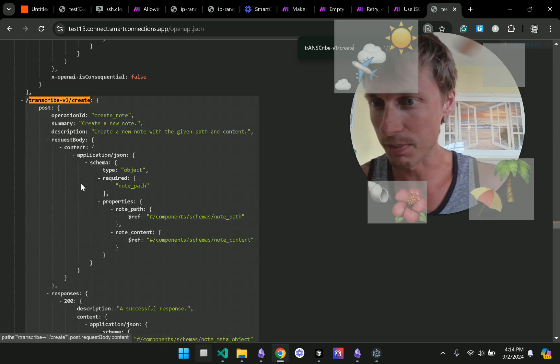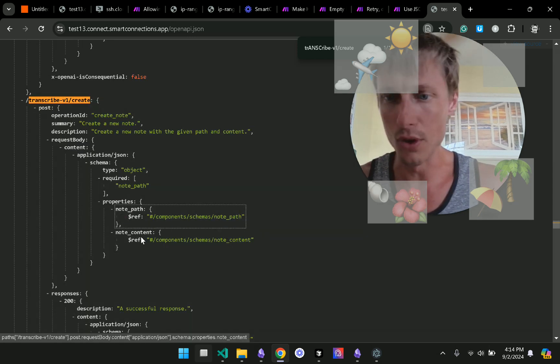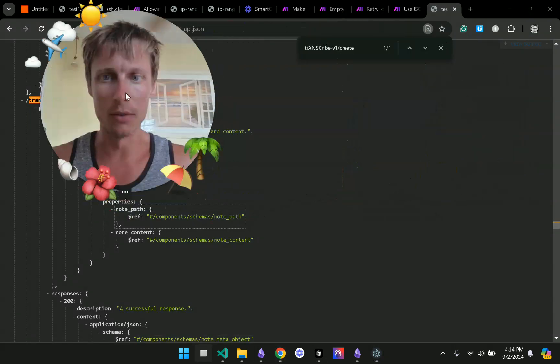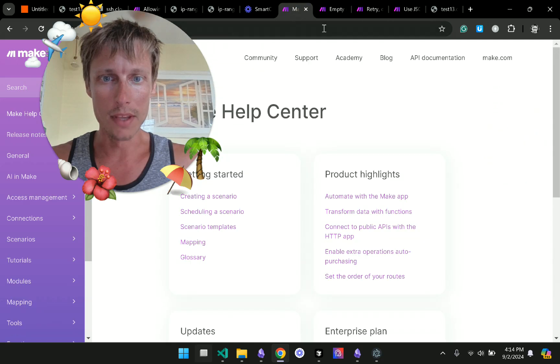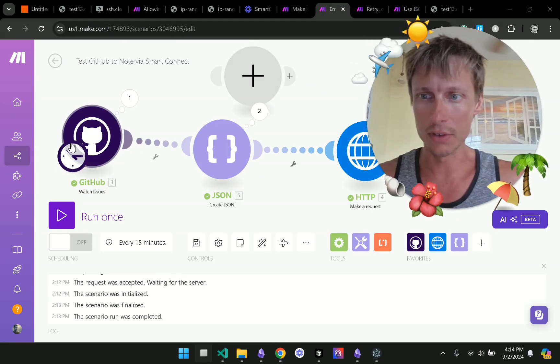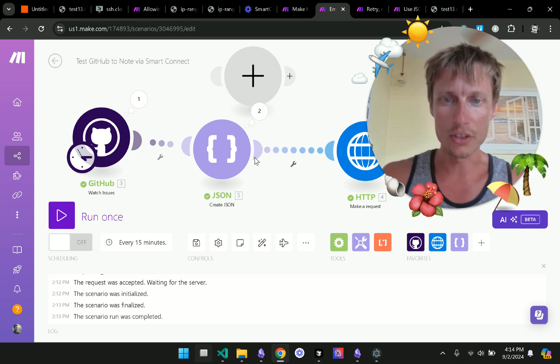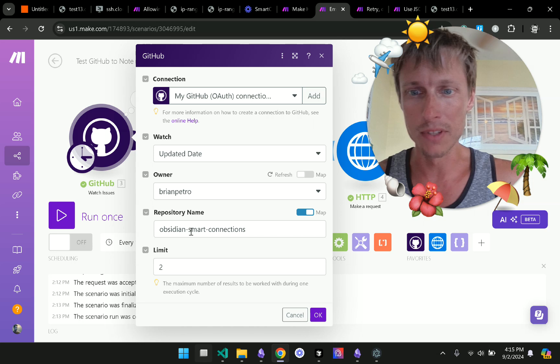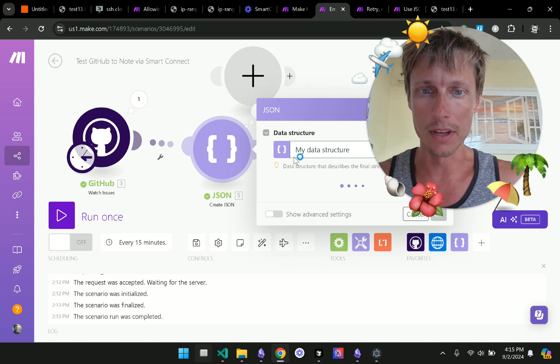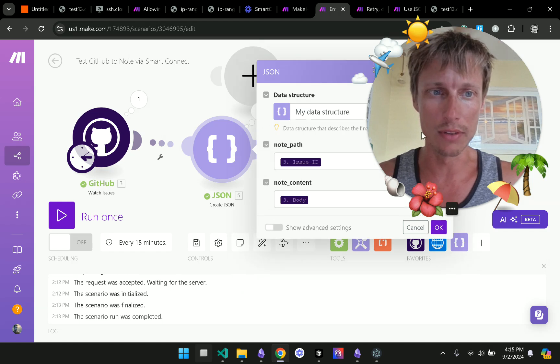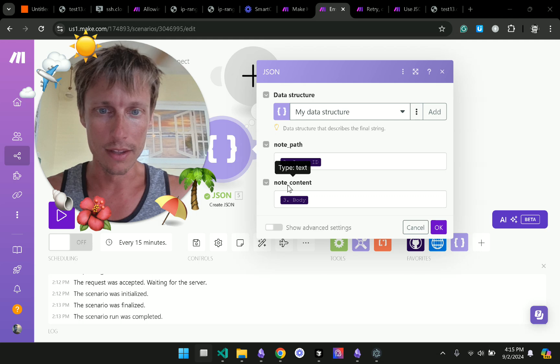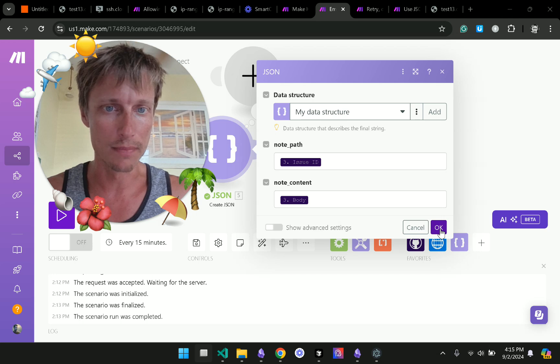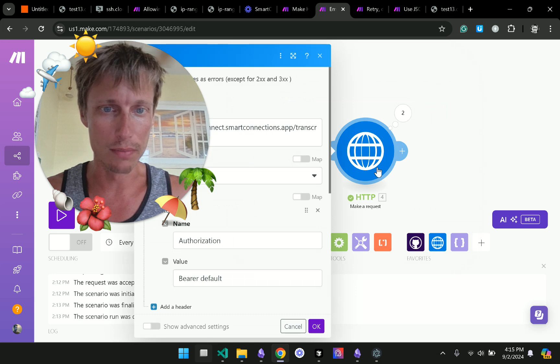So I found this path here and it has these components note path and note content. So what I did is I went over to make.com and you can see I created this GitHub watch issues and then it is going to send me new issues on the Smart Connections GitHub there and then I had to create this data structure where the note path and the note content are added to a JSON data structure.